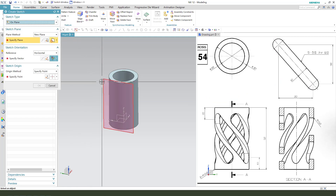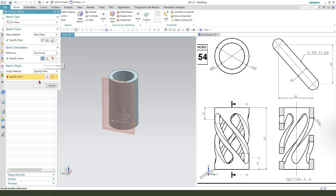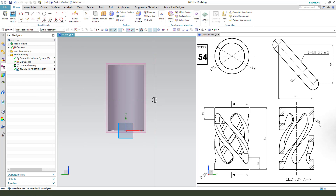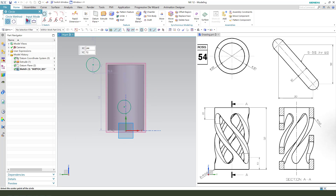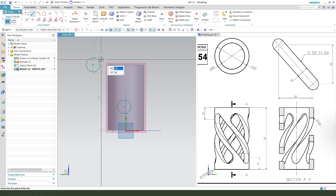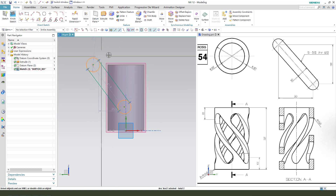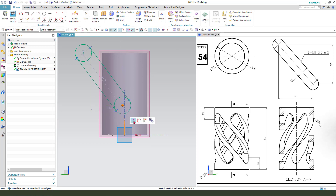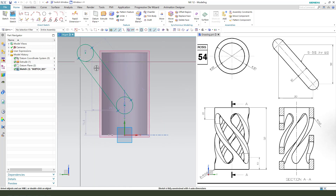Sketch — select this datum plane. Create two lines, two circles, and two more lines. Constrain the two circles equal, and constrain point onto curve.